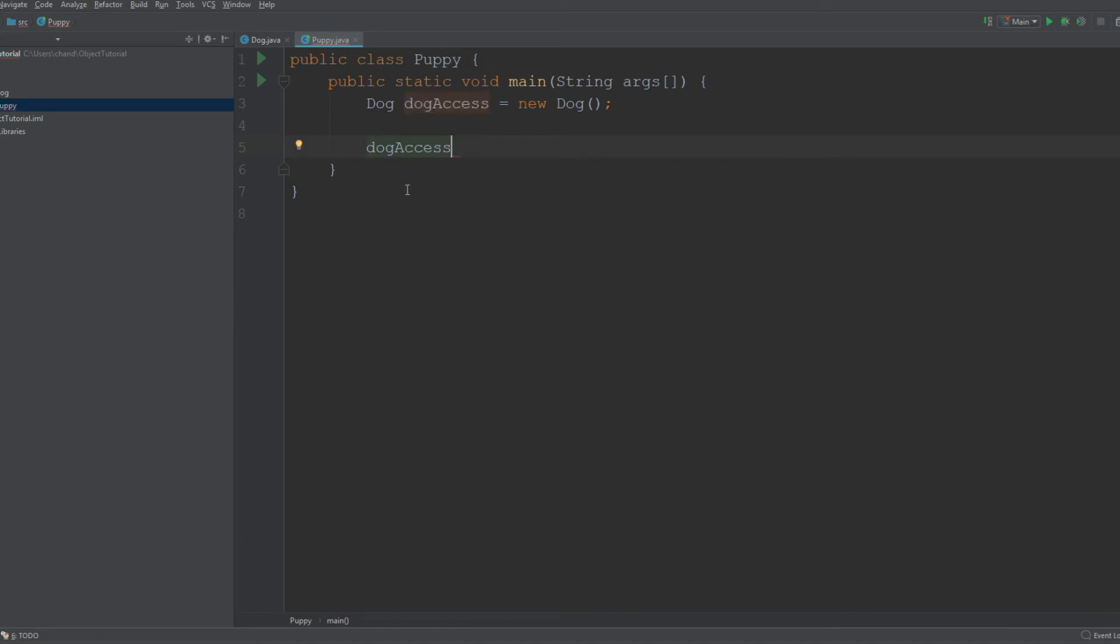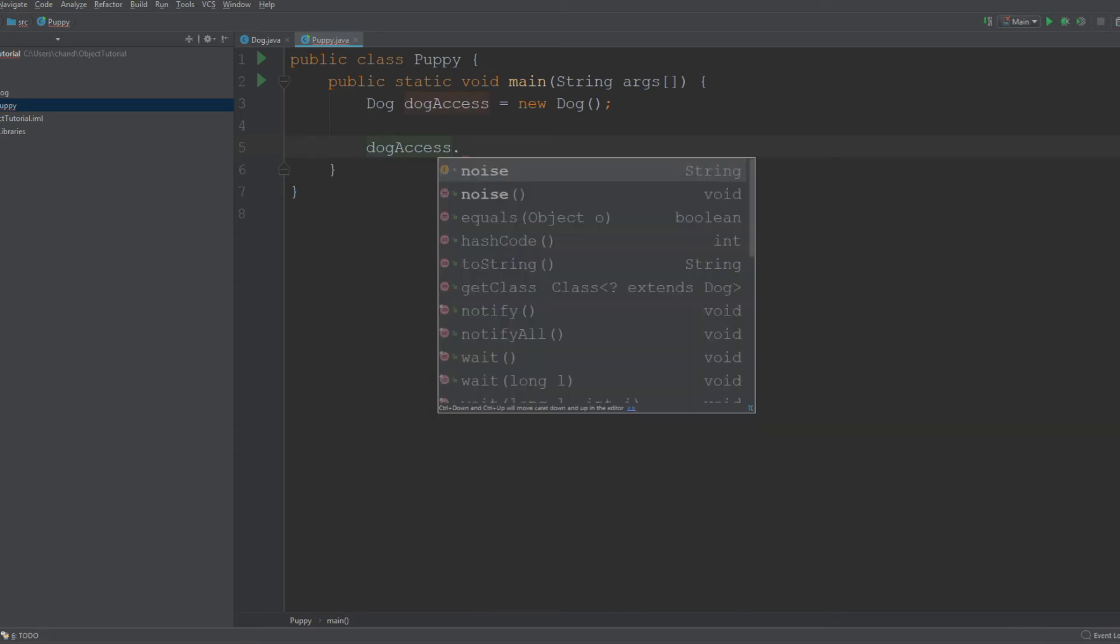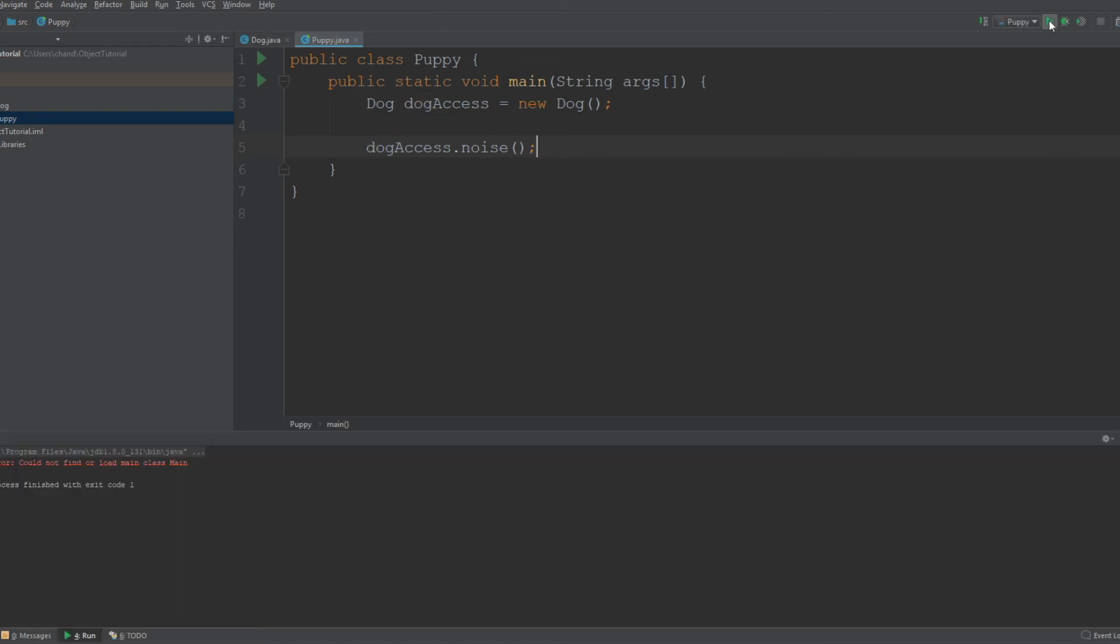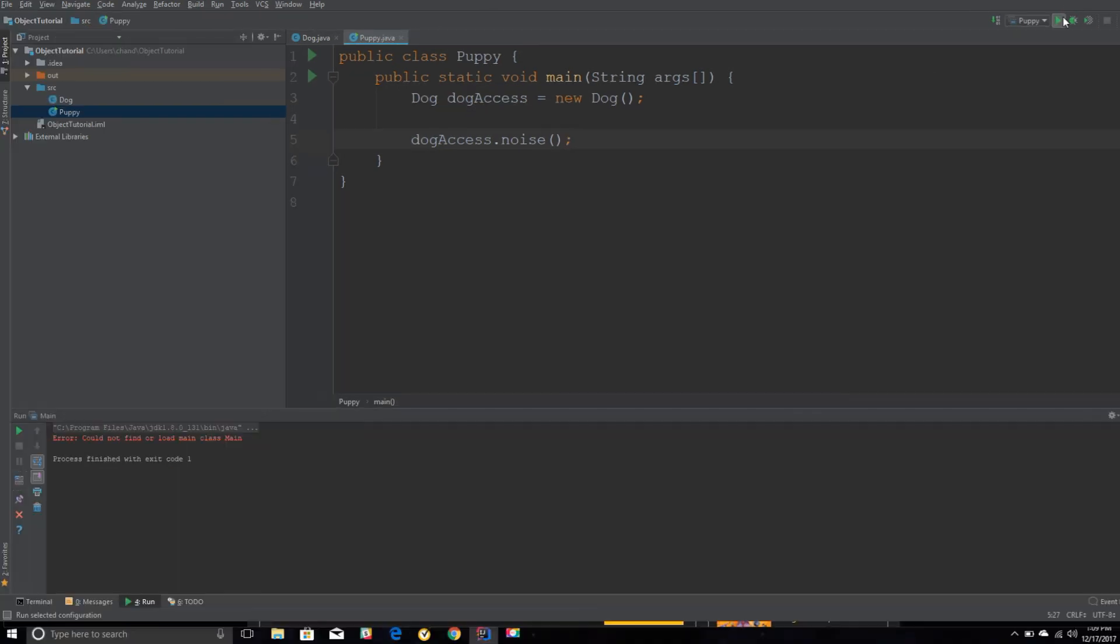So we want to use the method noise, and this should print out woof. Okay, let's run this class. And as you can see, it printed out woof.